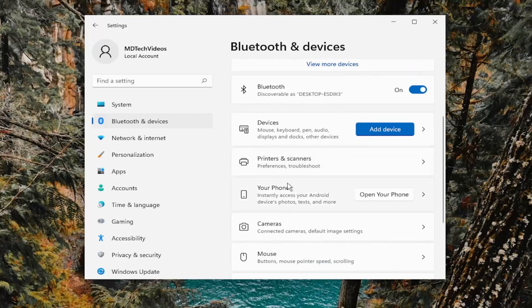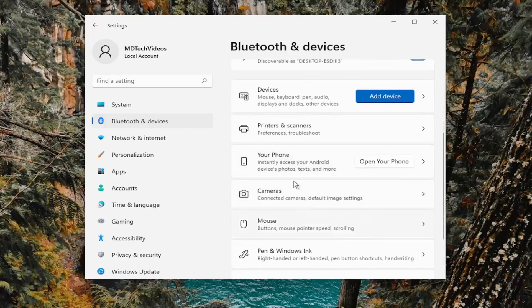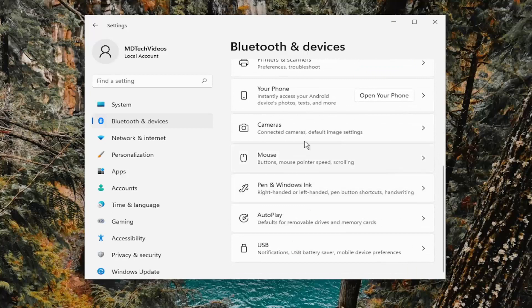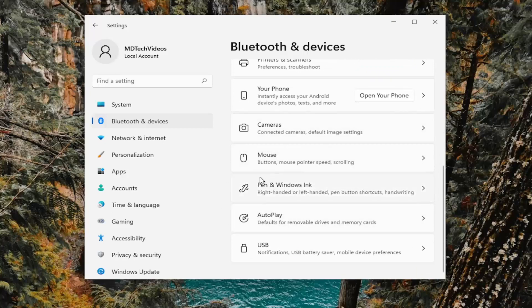I don't have a touchpad connected to this computer, but you would select it from the list here. It should appear underneath mouse and then in between pen and Windows ink. Select it and there will be an option for touchpad.